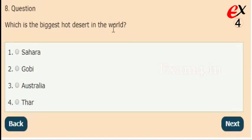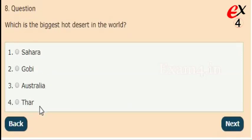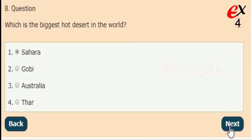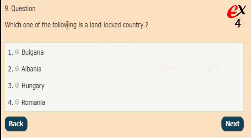Next: which is the biggest hot desert in the world? Options: Sahara, Gobi, Australia, India/Thar. The right answer is option 1, Sahara.